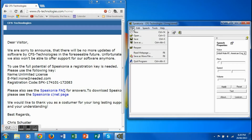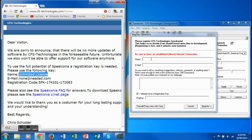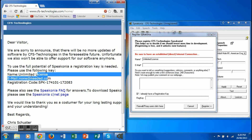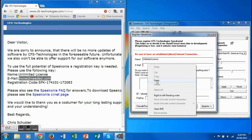Now go to File, Save As WAV file. Click yes. Now copy the name, email, and registration code to the Register Speakonia window.